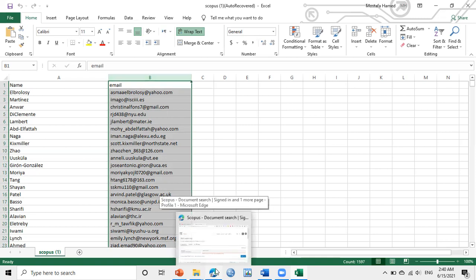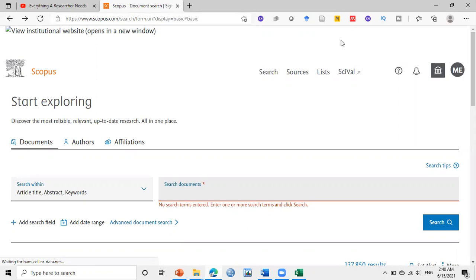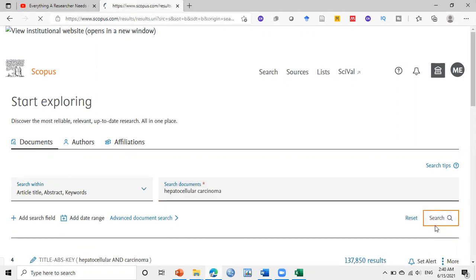The first thing to make this list, we will go to scopus.com. You have to have an account. So if you are Egyptian, the Egyptian Knowledge Bank gives you a free account. So here we type our topic or our field.